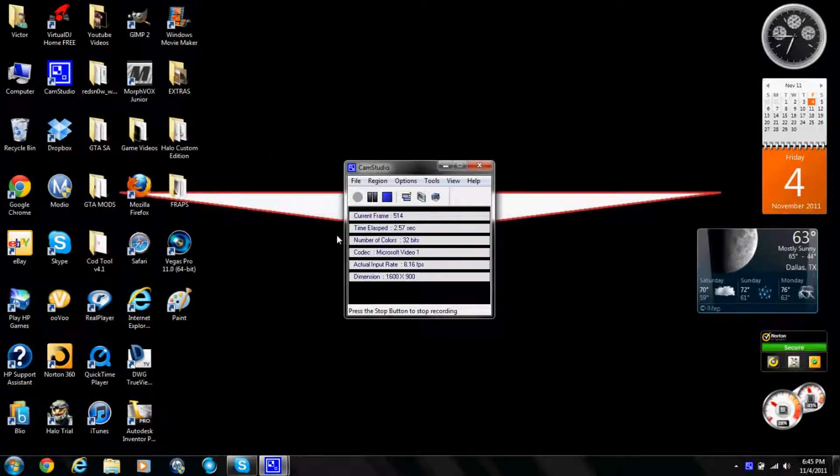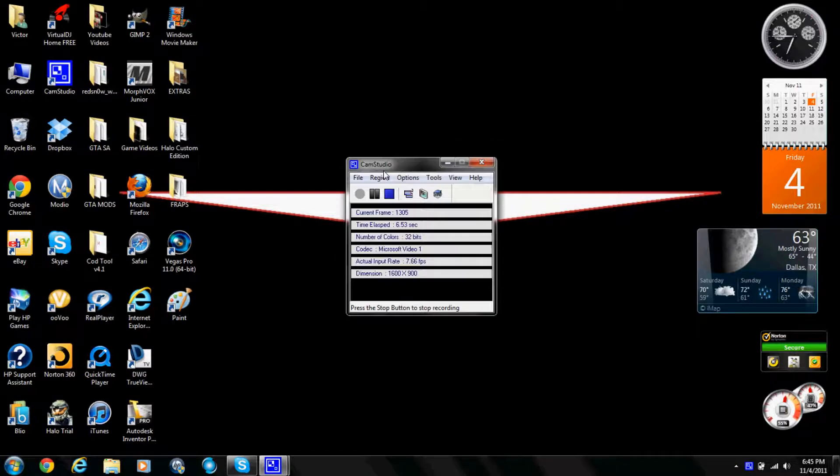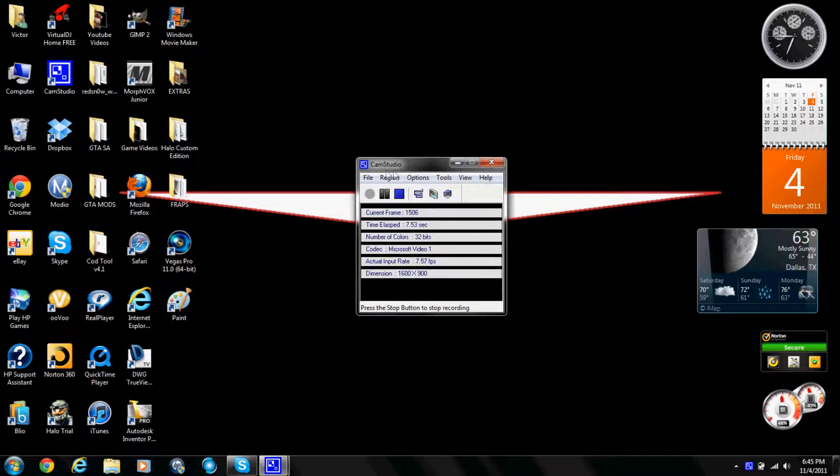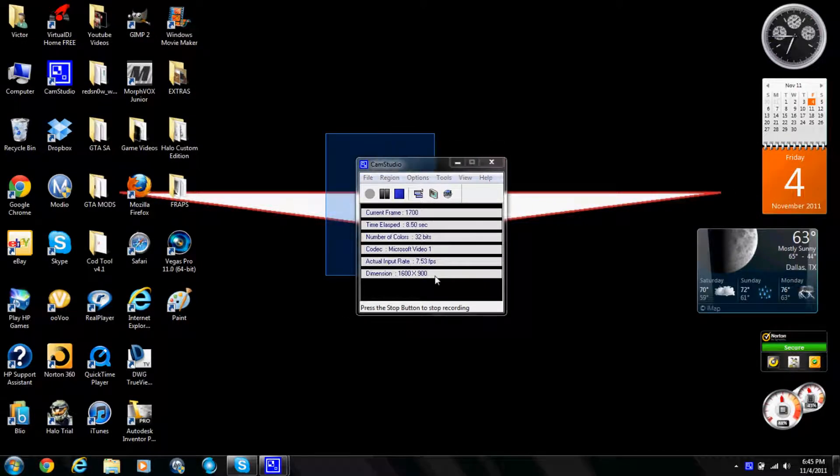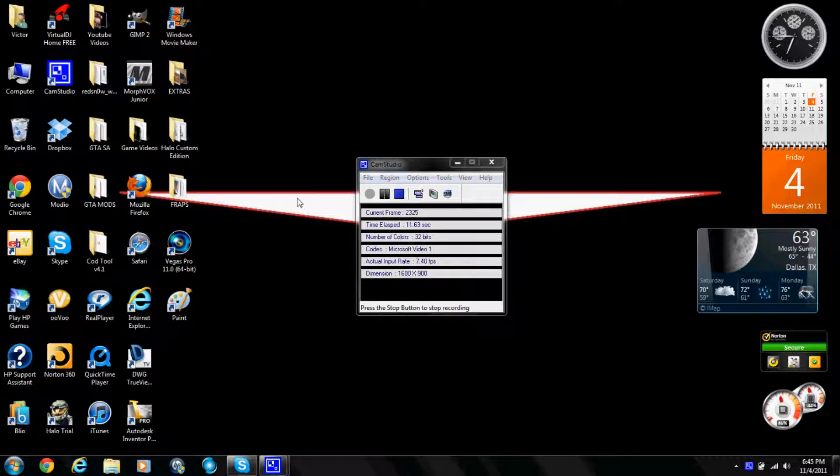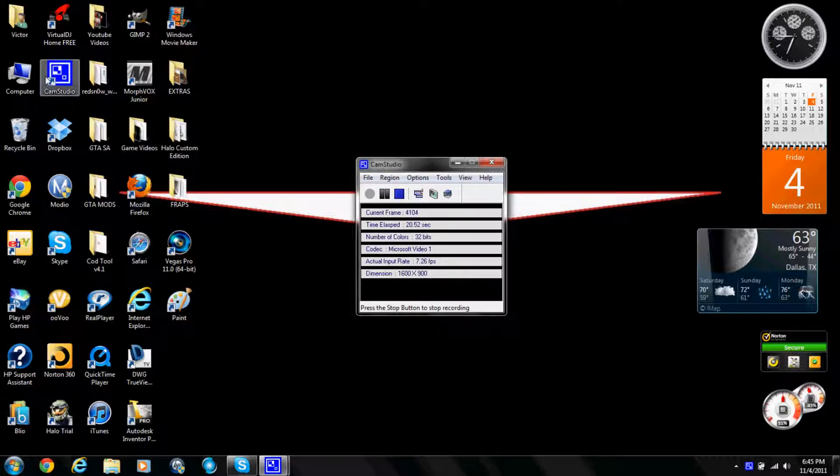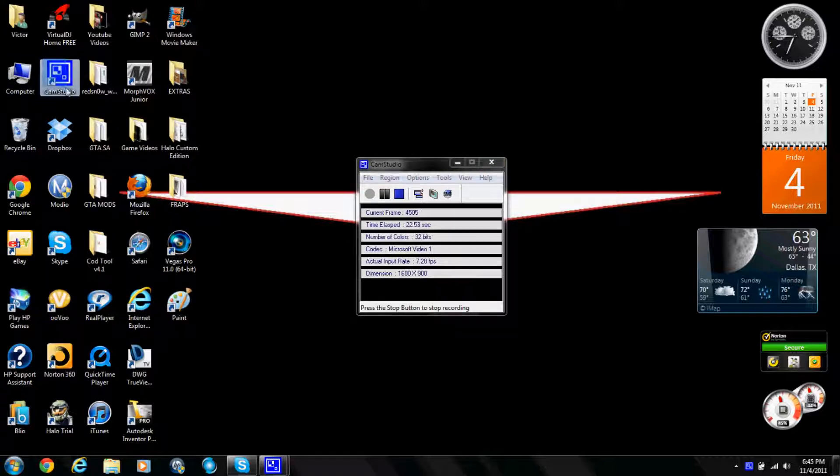Hey what's up YouTube, this is Vectron 3x10 and I'm gonna show you how to screen record your screen from your computer. This is very easy. First I'm gonna show you how to install it, then a little bit about the software program and using CamStudio.